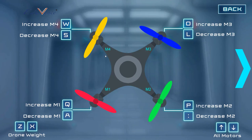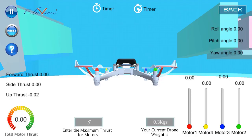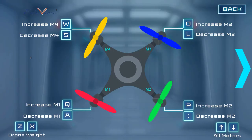We will be controlling the simulator through the keyboard. There are four motors: M1, M2, M3, and M4, where M1 is red, M2 is green, M3 is blue, and M4 is yellow. Each of these propellers has been given a different color on the screen, and you can identify each motor or propeller with its color. You will control the thrust or the RPM of each motor using these keys.